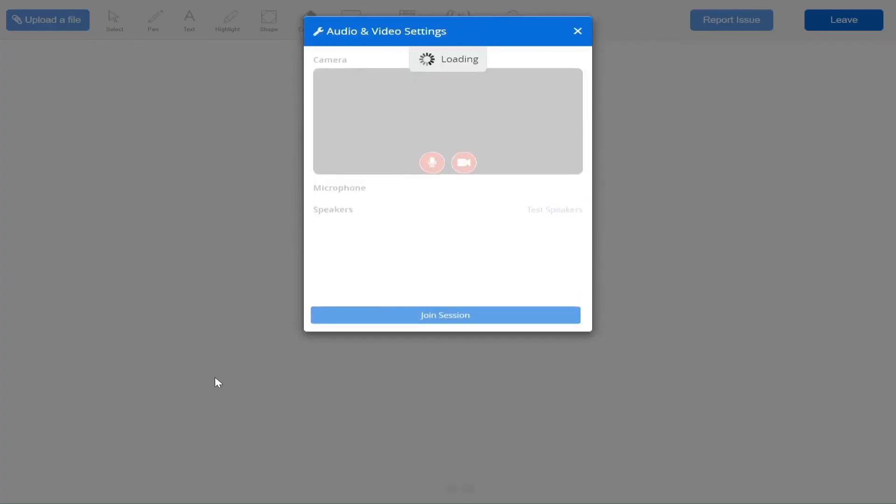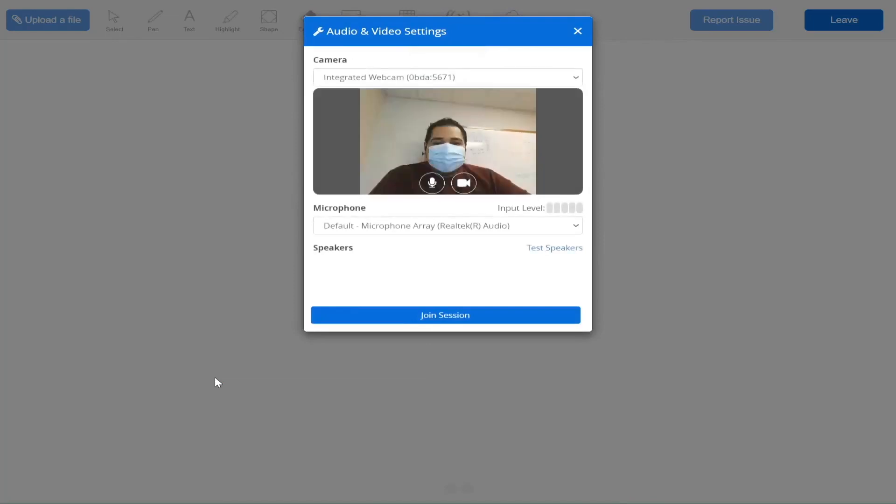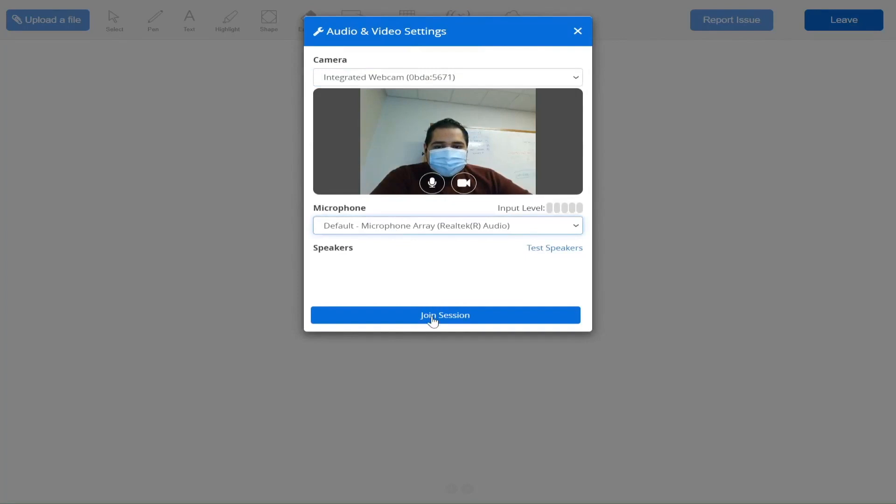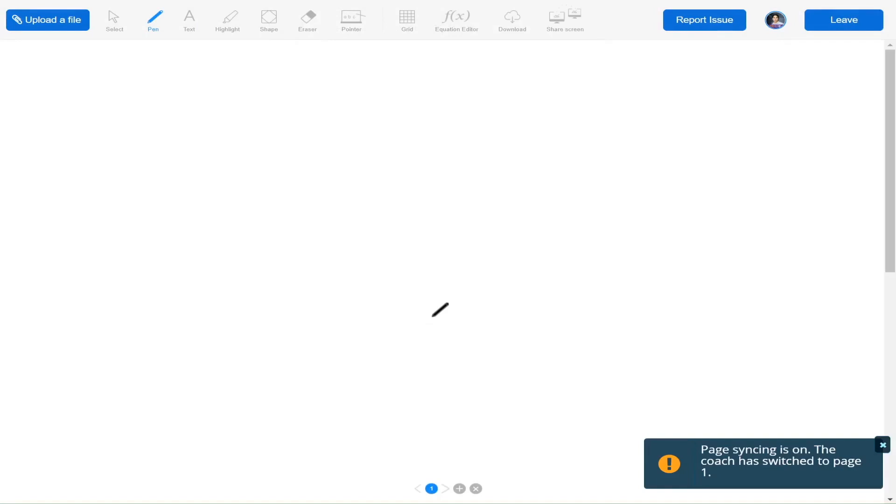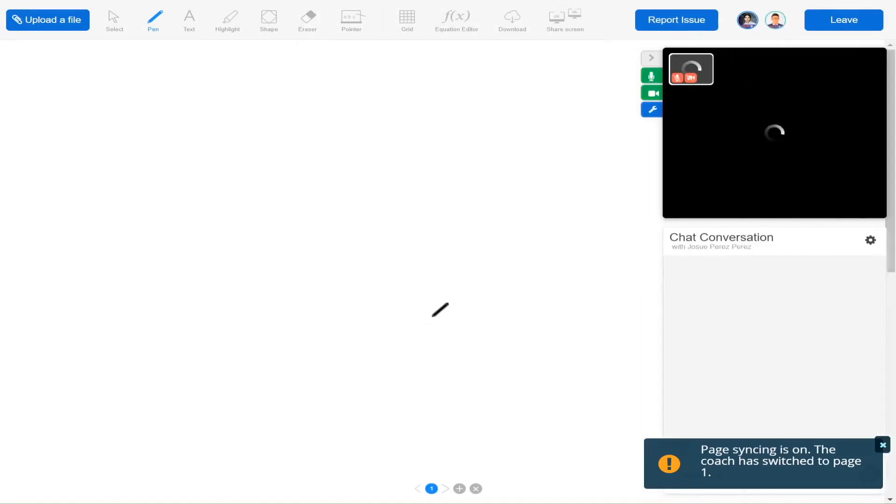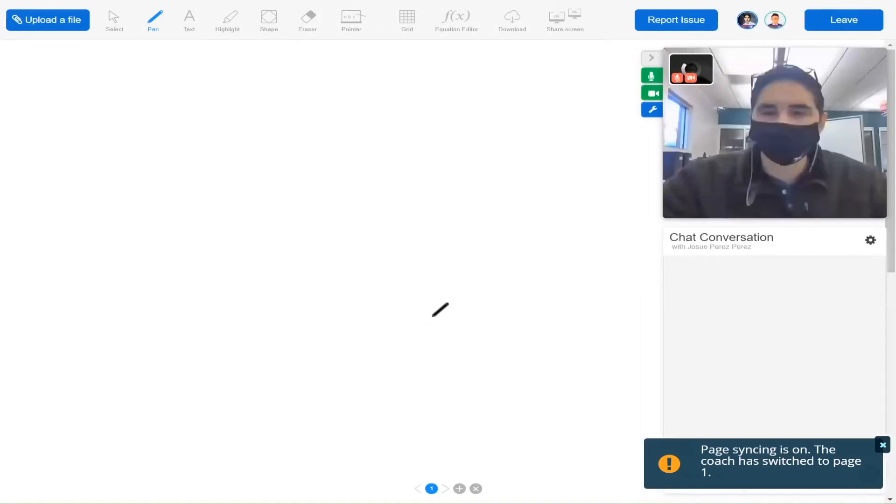A new window will open. Before starting your session, you will need to verify that your camera and microphone are working. Once you have verified, click on Join Session. You will be greeted by the tutor and your session will begin.